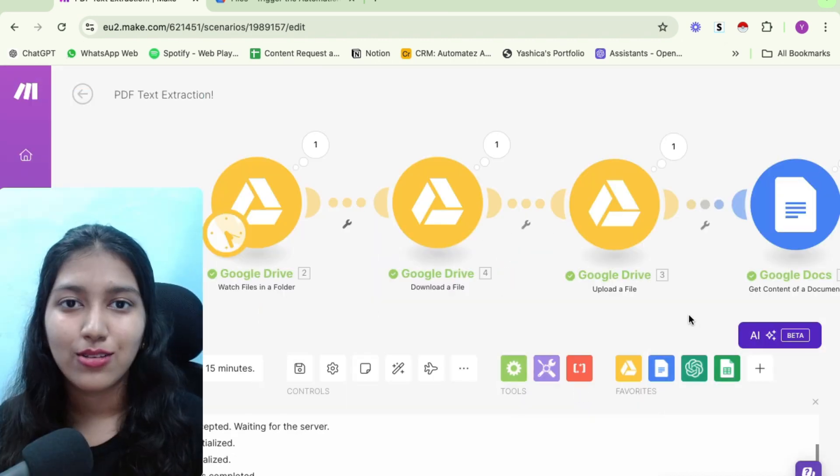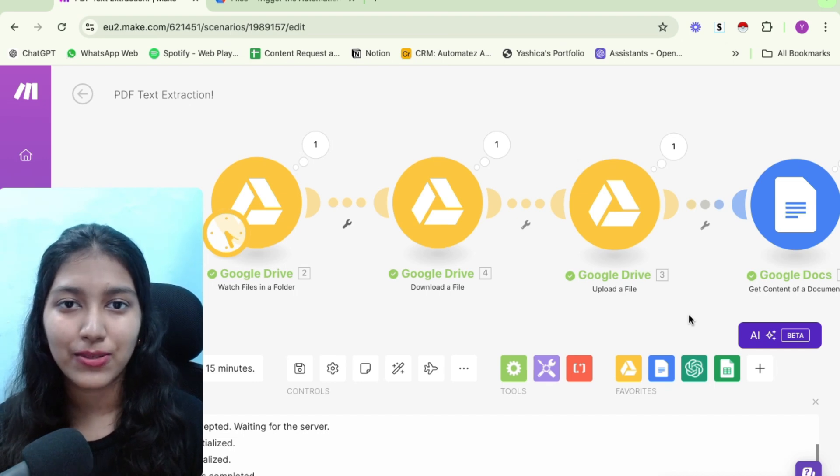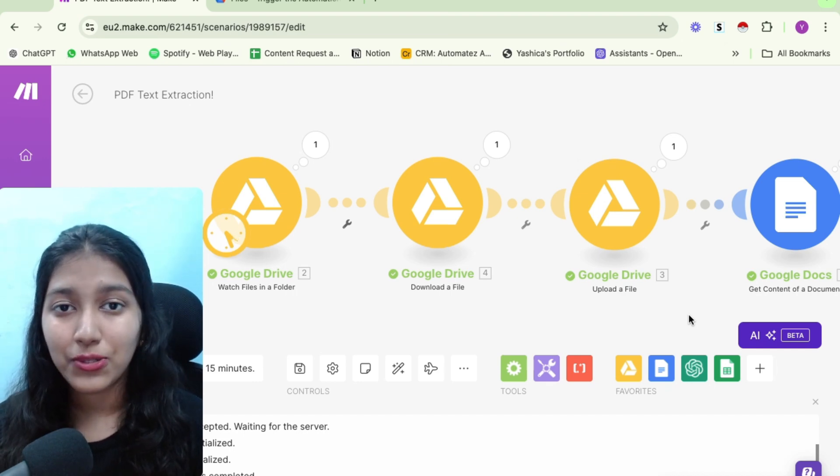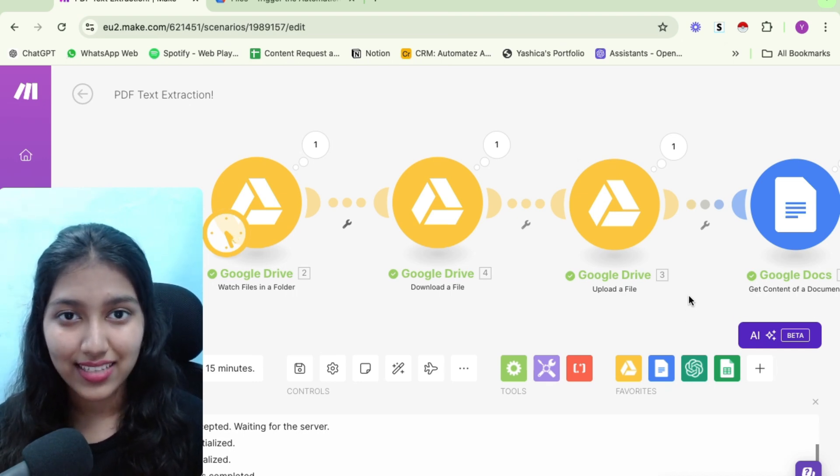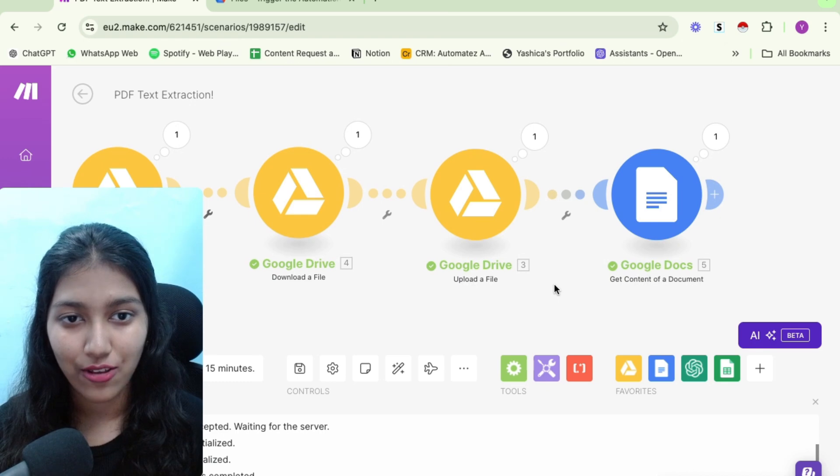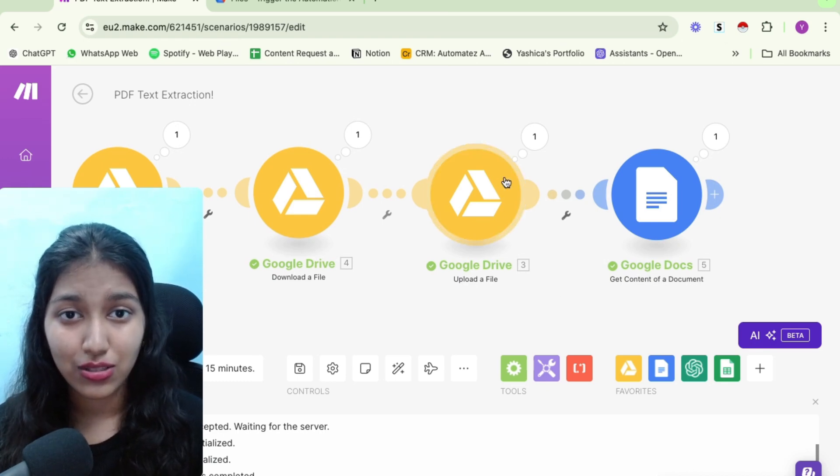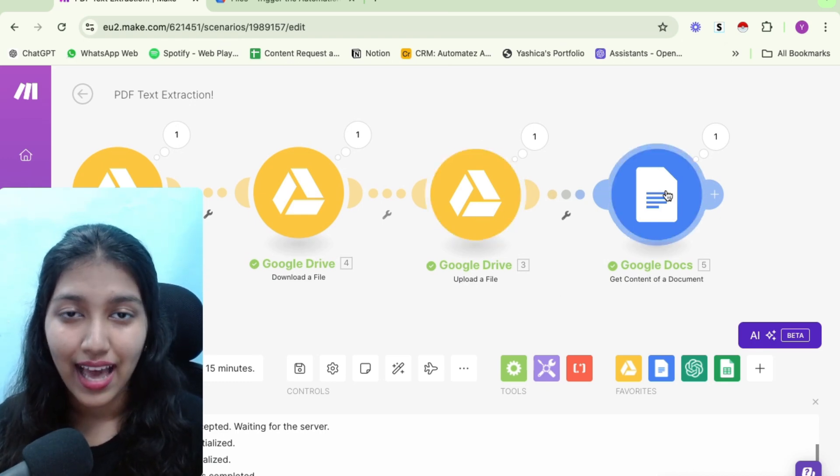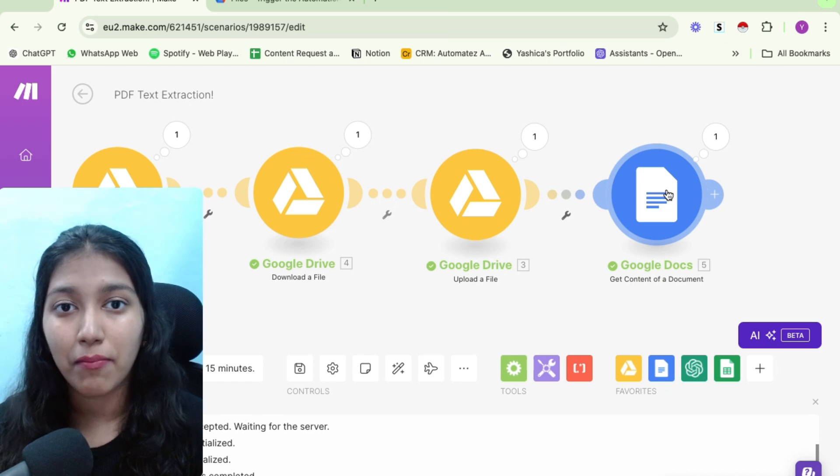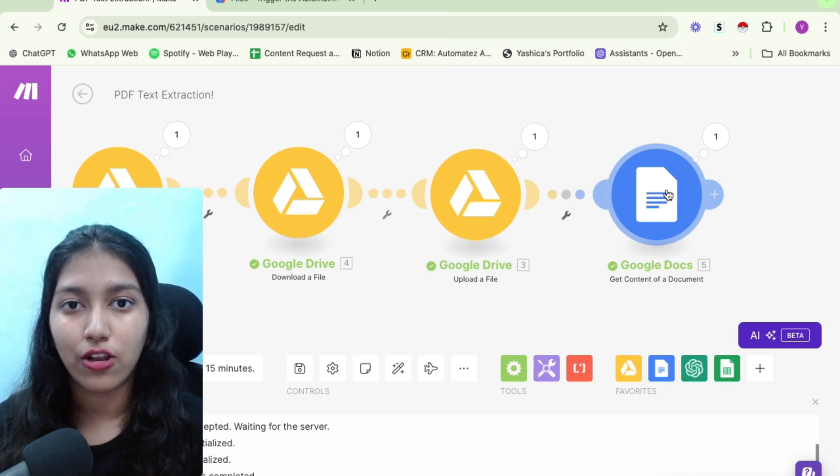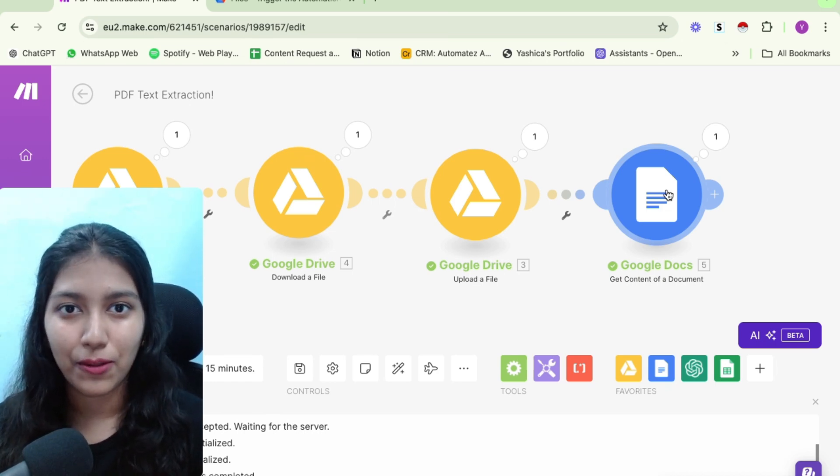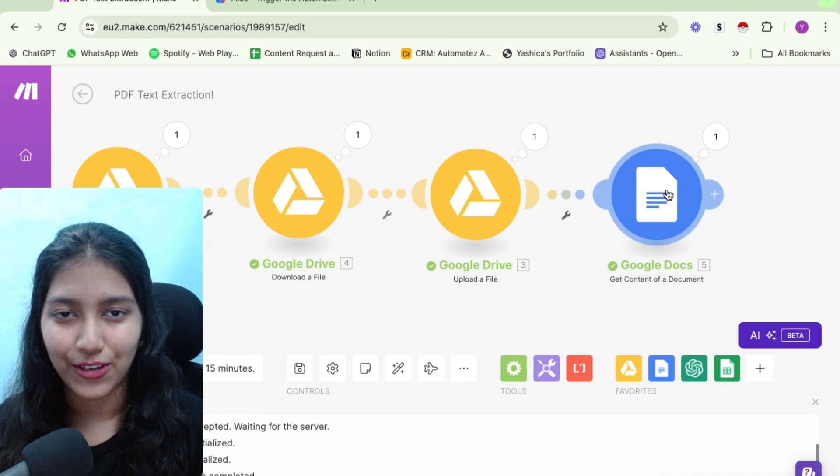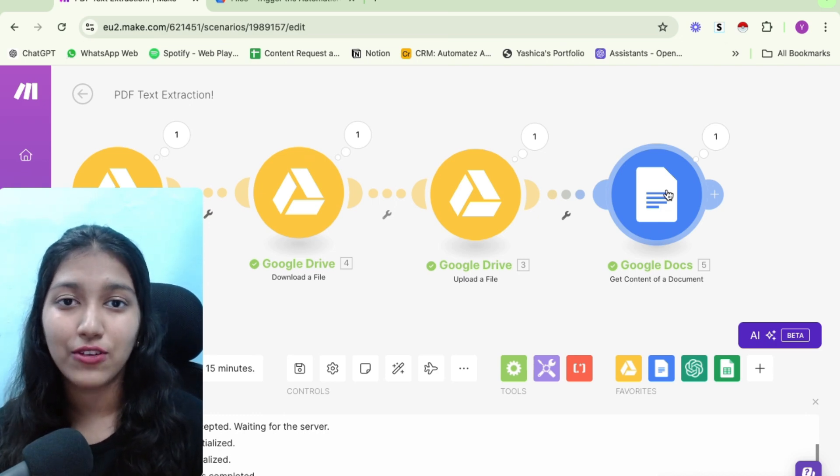So I hope this video was valuable to you. I showed you the easiest way to extract text from your PDFs and use it in your automation with just using two modules. It's just two operations. I think it is way better than subscribing to a $10 per month, third party app to do the PDF thing for you. I hope you found value.